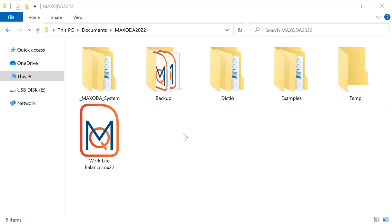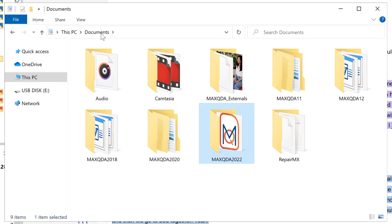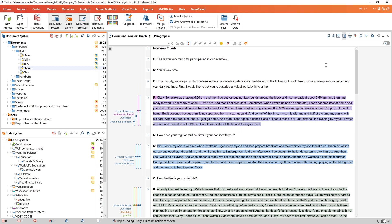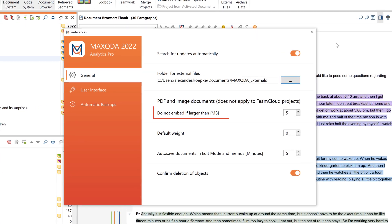Very large files such as audio and video files are saved in the externals folder. You find this folder by default in your MaxQDA documents folder. For PDF and image files, you determine the threshold yourself — that is, the size above which the file is saved in the externals folder. You can set this threshold in the settings.